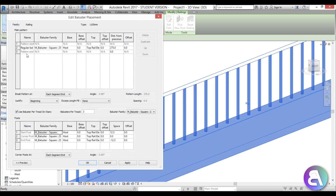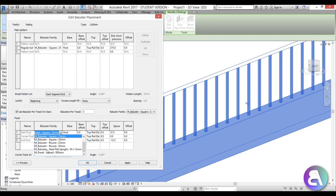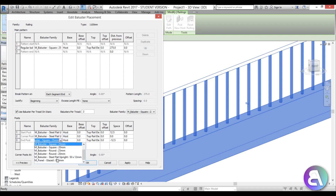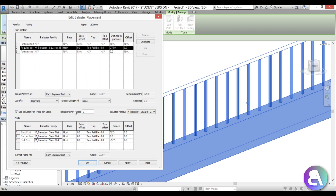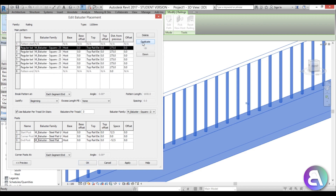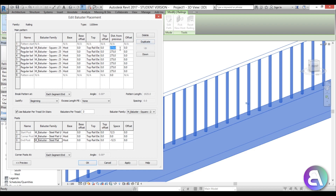Now select the railing and go into Edit Type. Under baluster placement, we already have some balusters of the regular type, and the beginning, corner, and end posts are all the same baluster. I want to change those, so for the beginning and end posts let's select a different one. I'll duplicate it a few times to set up different spacing variations.